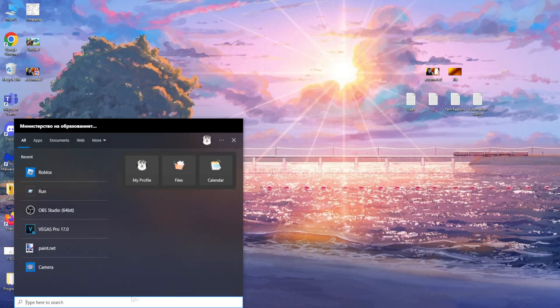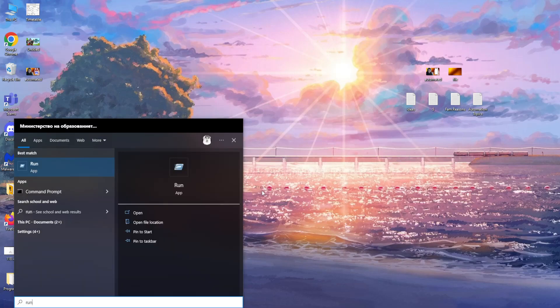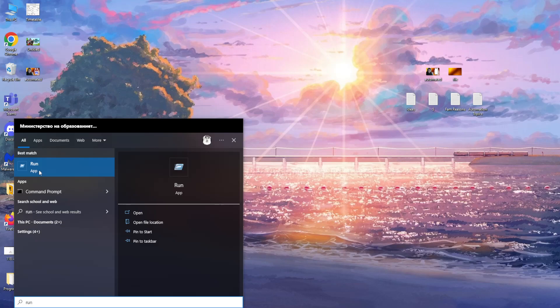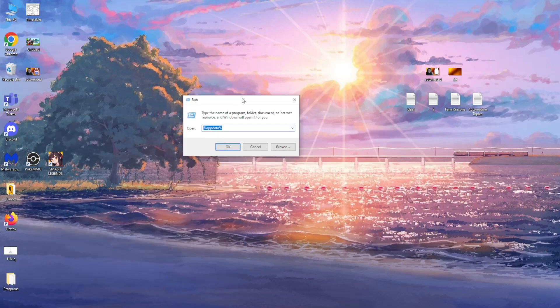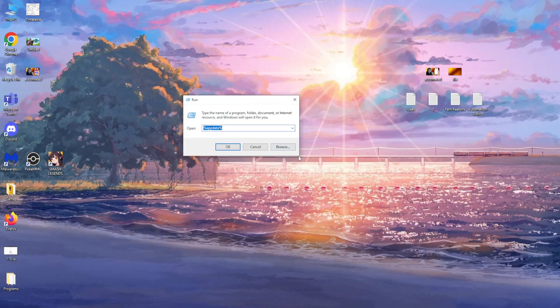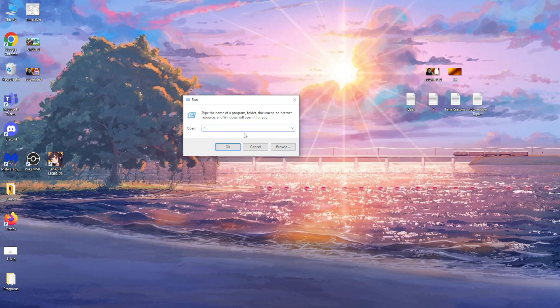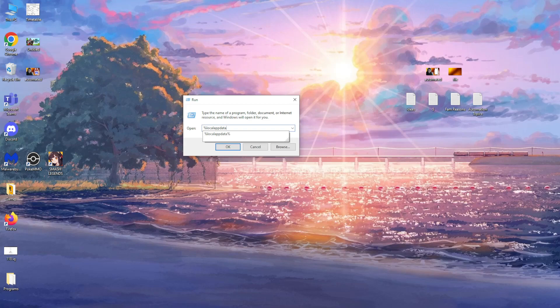So first up, open up your computer search and here we want to search for run and click on run. So from here what we need to type is %localappdata% and then click on OK.